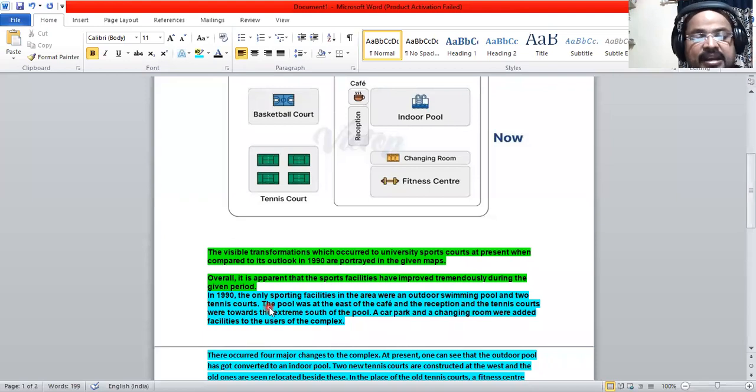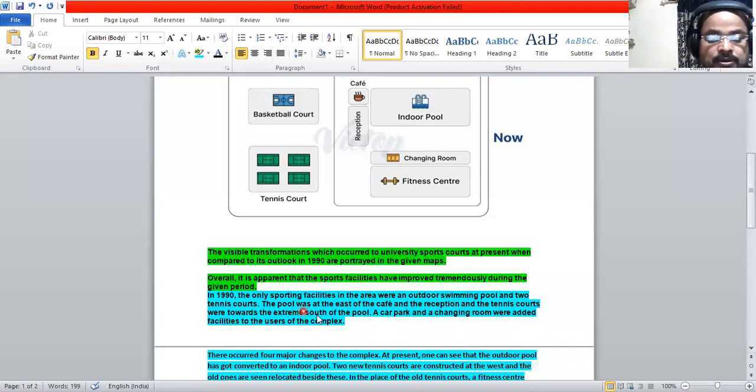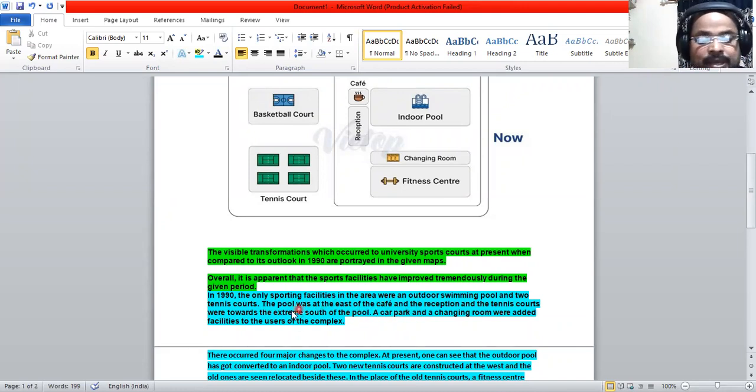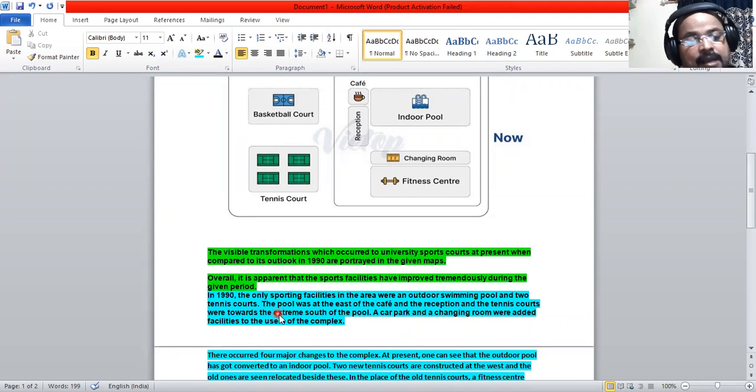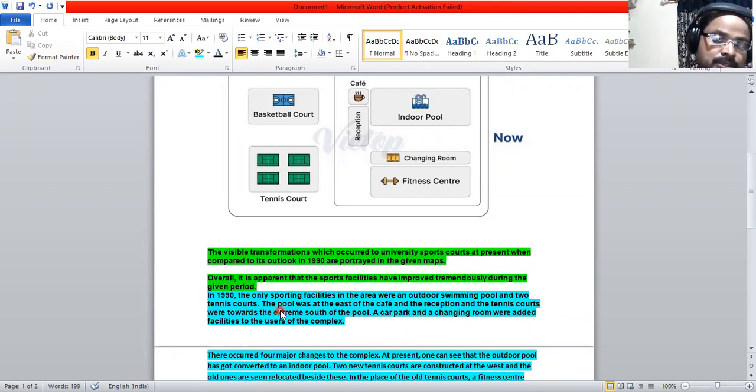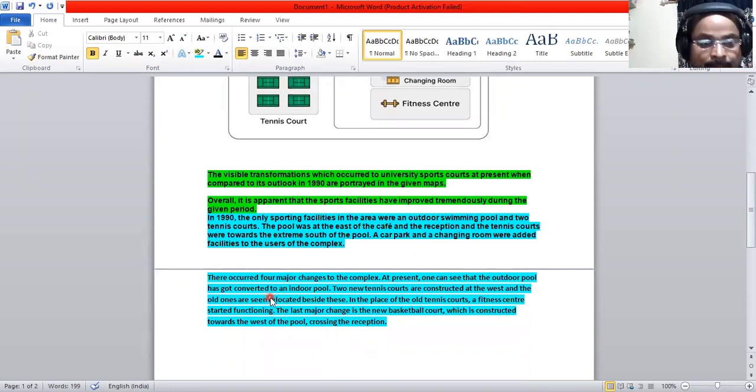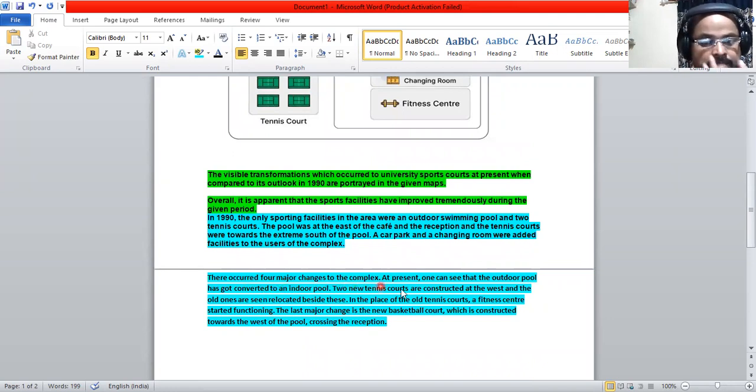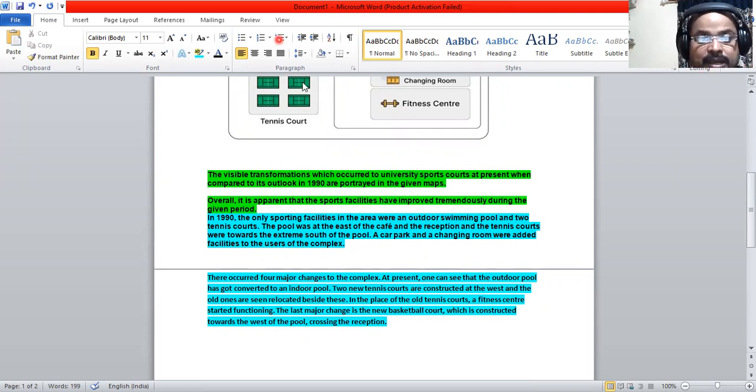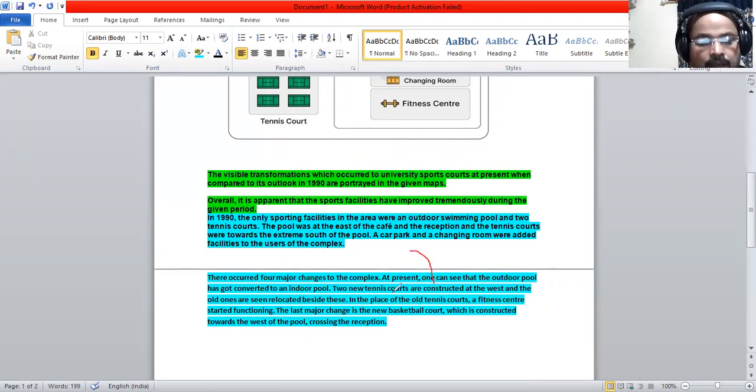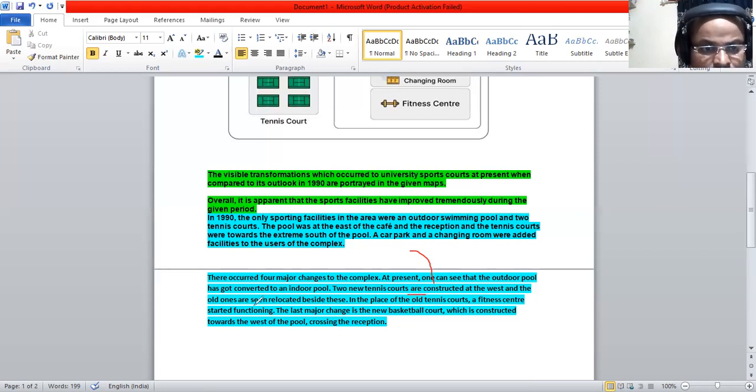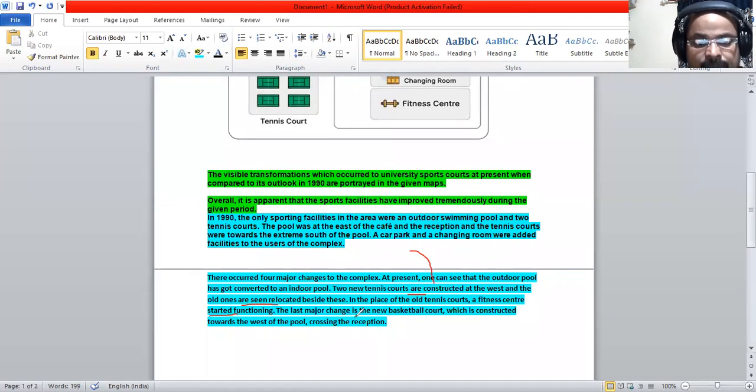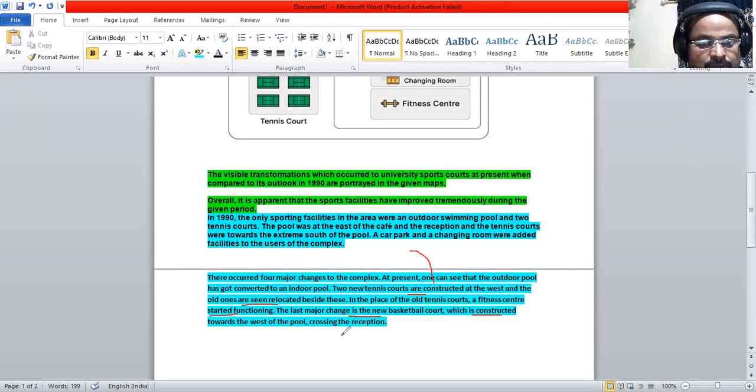In 1990 how it looked - it's completely written in past tense. We have to describe data in past tense. Now we have to describe this paragraph for the present. There occurred four changes. At present one can see - 'one can see' means at present. Courts are constructed, are seen, relocated, can be seen, started functioning, the new basketball which is constructed.